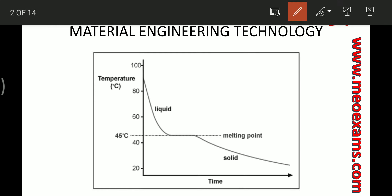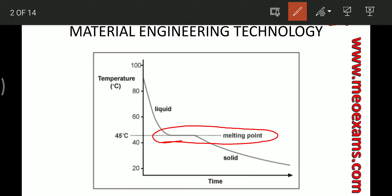The first topic is the time-temperature graph for phase transformation. For a single component system, the phase transformation takes place at constant temperature, which is called isothermal. For example, as water cools down to ice at 0°C, the phase transformation takes place at 0°C and the temperature won't decrease below 0°C until all the water has converted into ice.